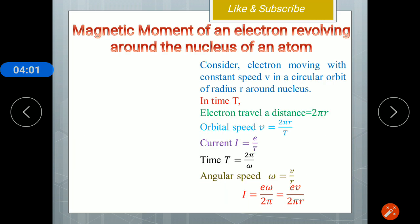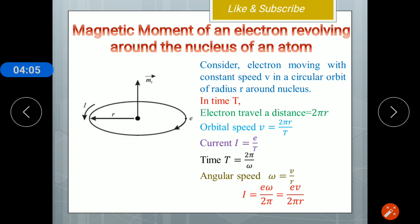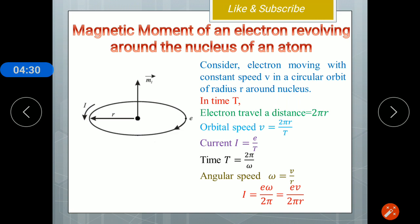Next, we derive the orbital magnetic moment. Consider an electron moving with a constant speed v in a circular orbit of radius R around the nucleus. In time T, the electron travels a distance equal to the circumference of the circle, which is 2πR. The orbital speed v equals distance over time, i.e., 2πR divided by T. We know current is charge upon time, and the charge of an electron is e, so I equals e over T. Since T equals 2π over ω, and ω is the angular speed equal to v divided by R, substituting gives I equal to eω over 2π, which equals ev over 2πR.